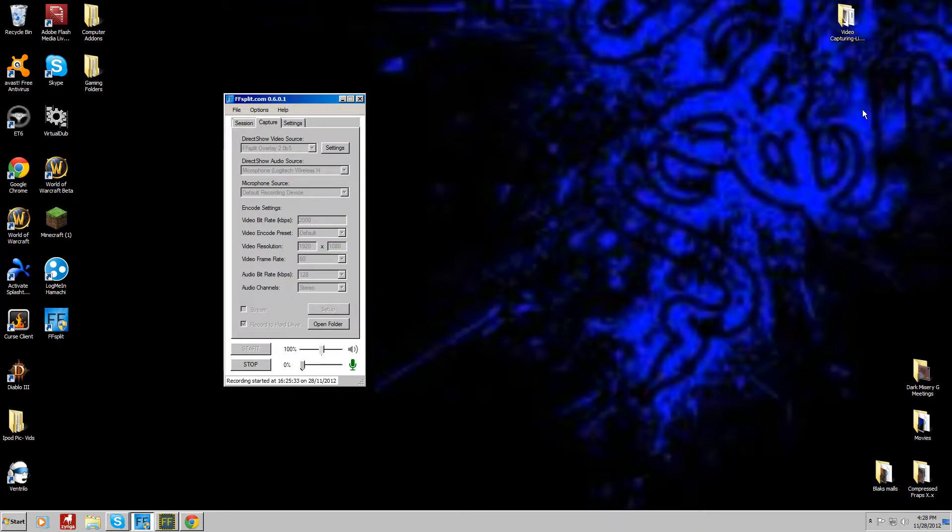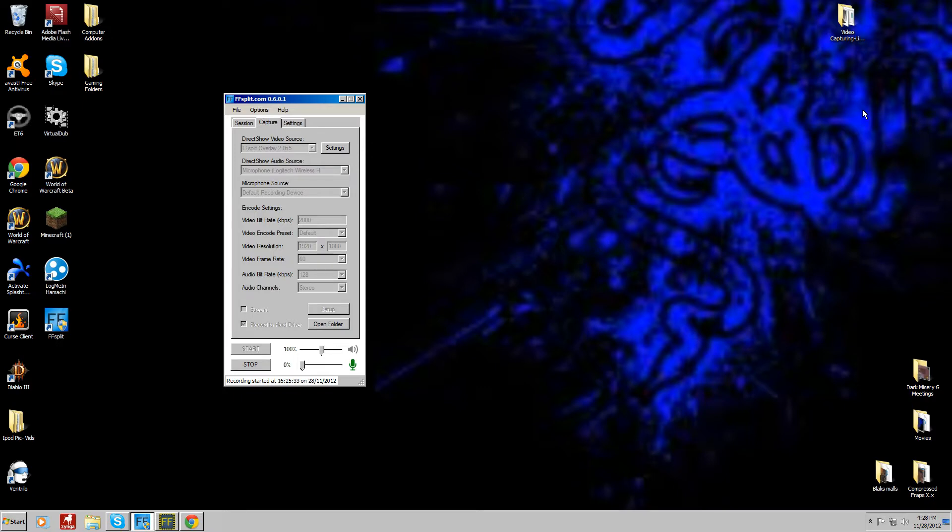So, yeah. I'll leave you guys off to decide whether or not you want to use this program. There's a lot of different things that you can do with it. I'll be making another video on streaming with this program, and I will see you guys later. Peace.